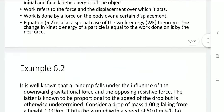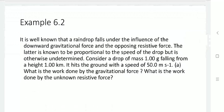Let us define this with an example. A raindrop falls under the influence of the downward gravitational force and an opposing resistive force. The resistive force is proportional to the speed of the drop but is otherwise undetermined. Consider a drop of mass 1 gram falling from a height of 1 kilometer. It hits the ground with a speed of 50 m/s. (A) What is the work done by the gravitational force? (B) What is the work done by the unknown resistive force?